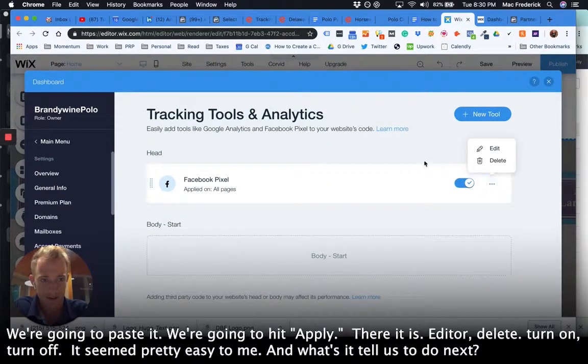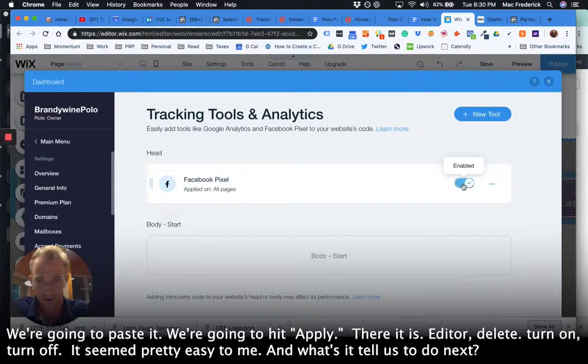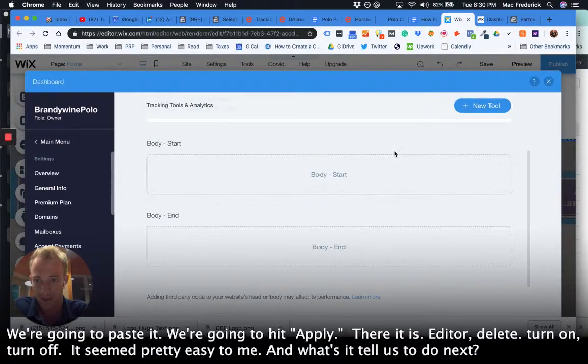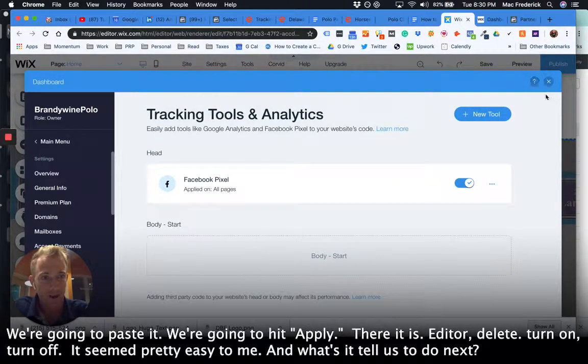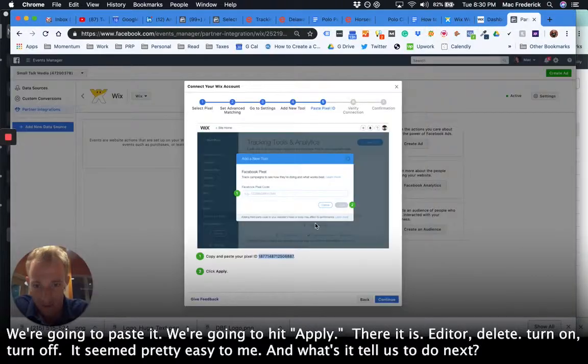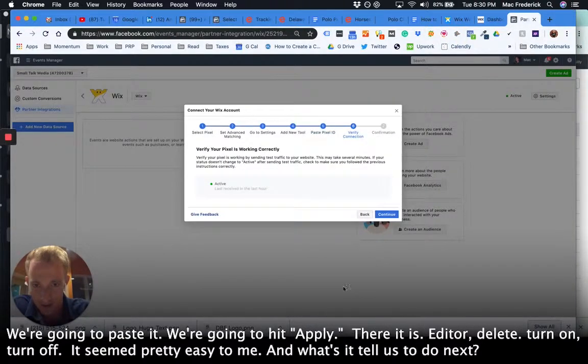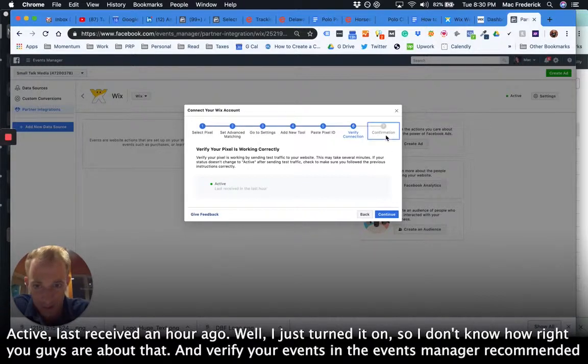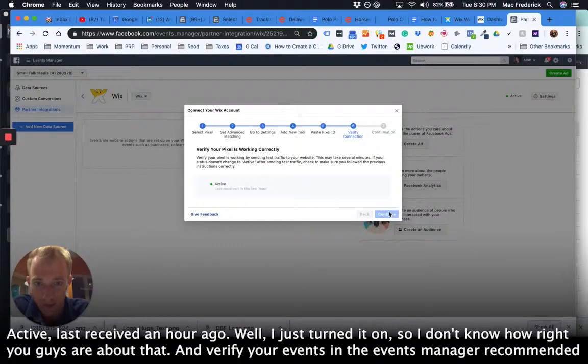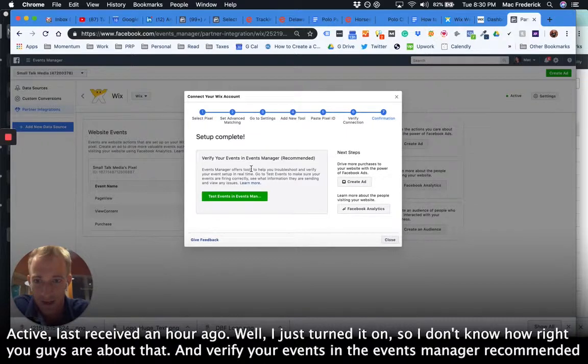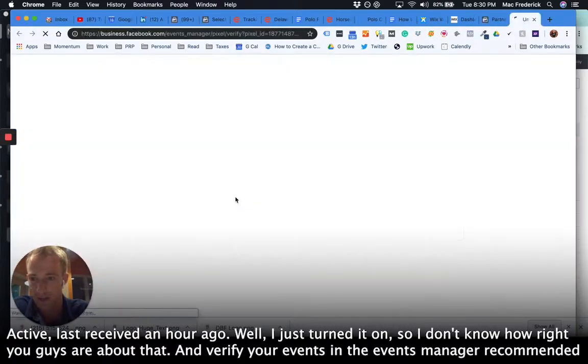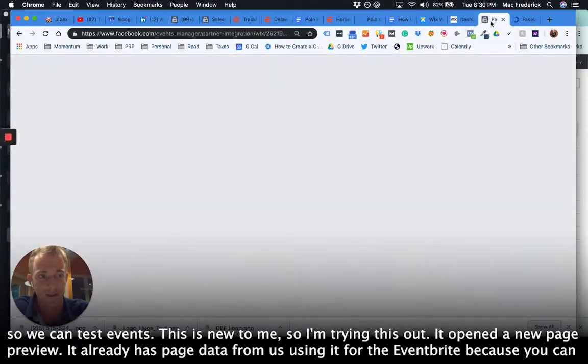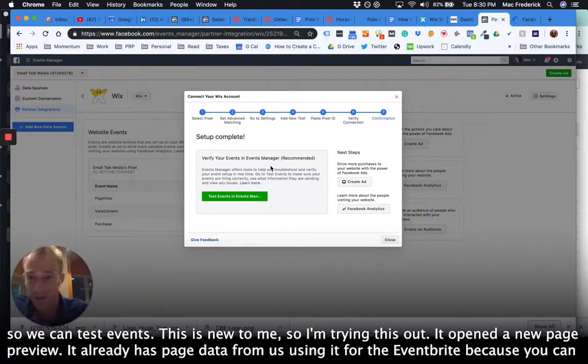There it is. Editor, delete, turn on, turn off. It seemed pretty easy to me. And what's it tell us to do next? Active, last received an hour. Well, I just turned it on, so I'll write you guys about that. And verify your events in the events manager recommended. So you can test events. This is new to me, so I'm trying this out.